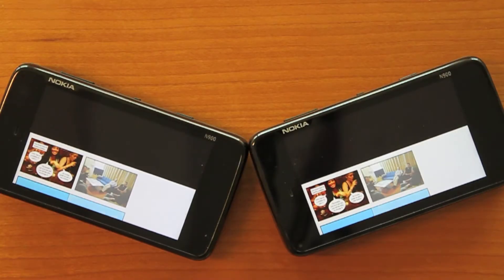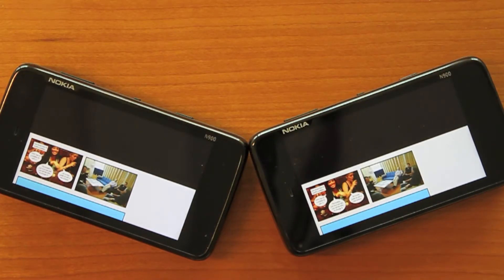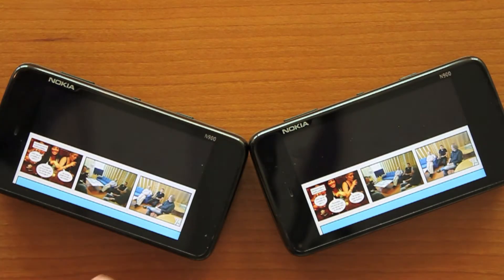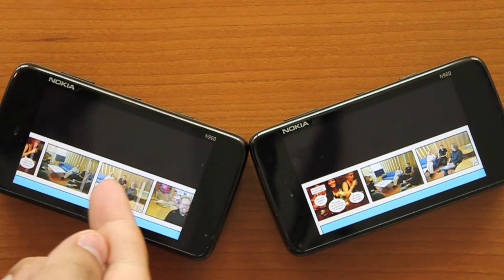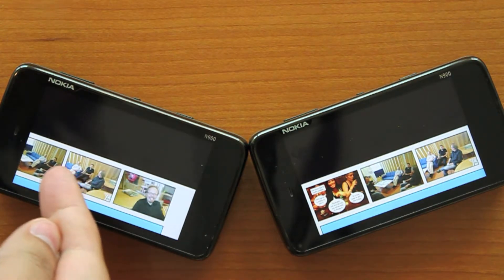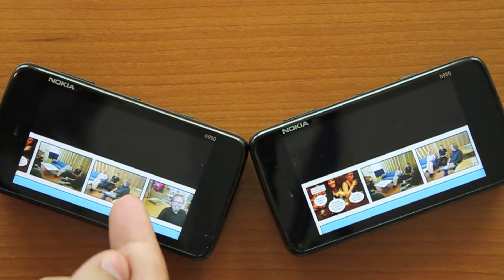Each captured photo is automatically shared to the team's collection, which can be browsed by flicking the panels in a given direction.